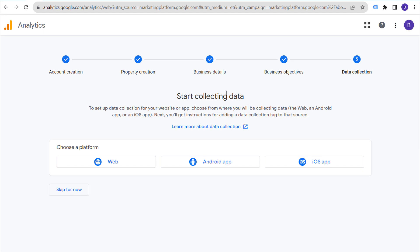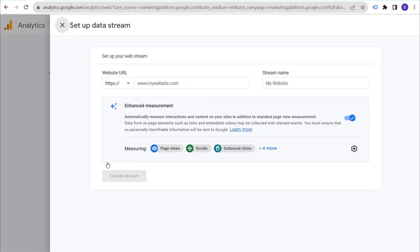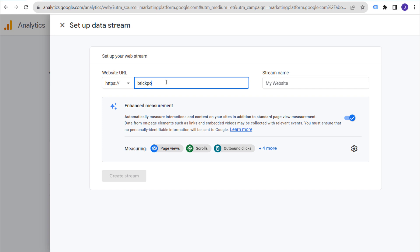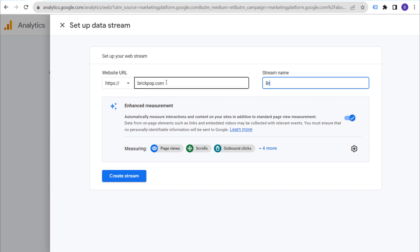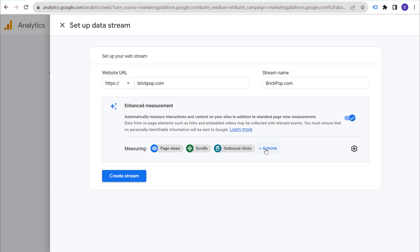It's really that simple to set up your Google Analytics 4 property. Now we're going to choose a platform — we'll choose Web. If you're setting up an Android or iOS app, you'd choose a different platform, but most people choose Web for their website. Next, set your website URL: HTTPS and brickpop.com. The stream name can be the same as your other names. Make sure you enable Enhanced Measurement.